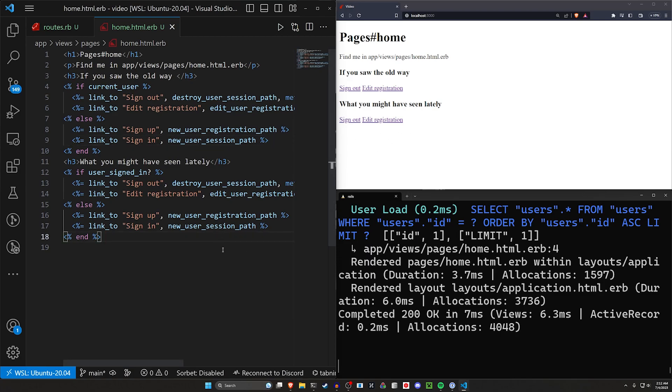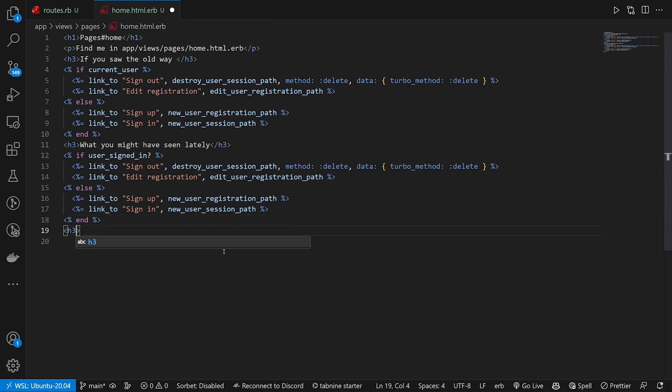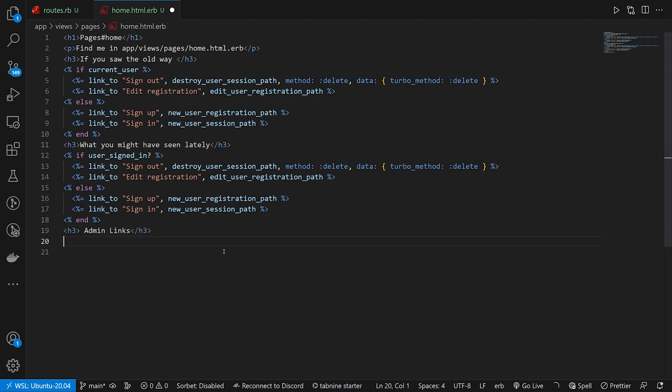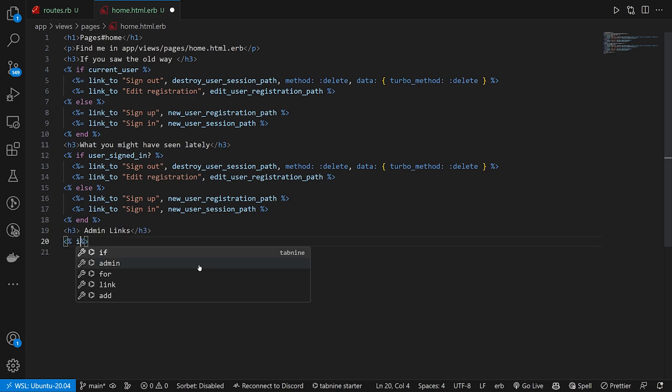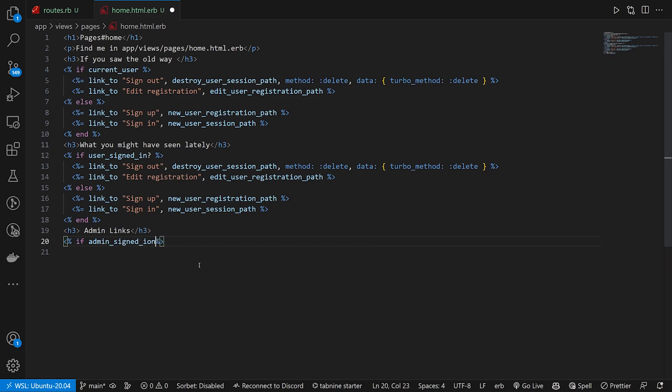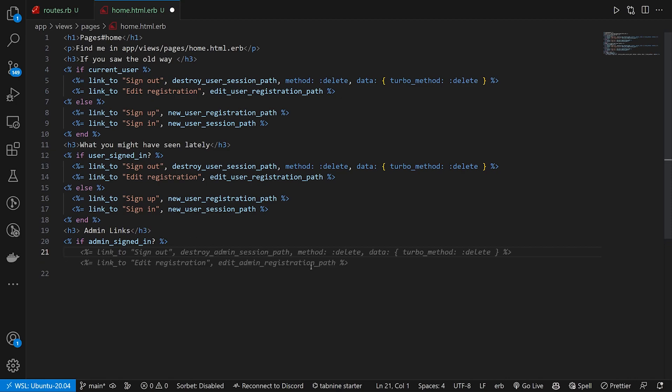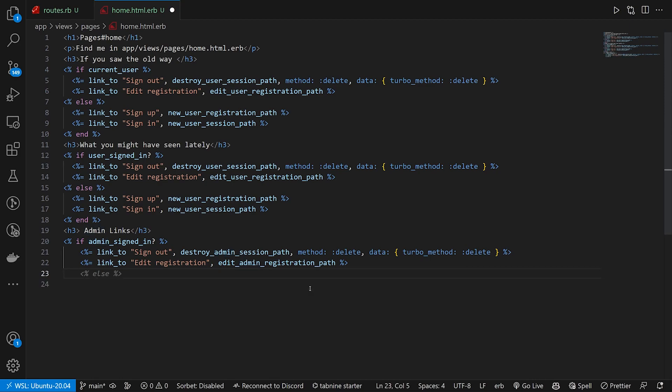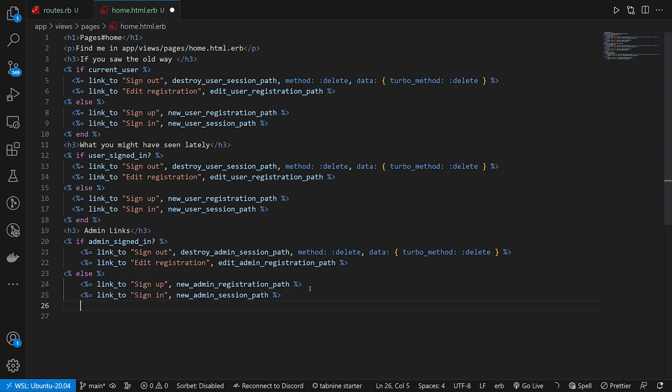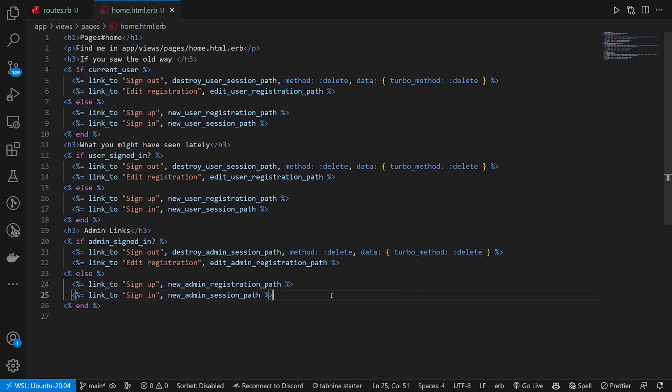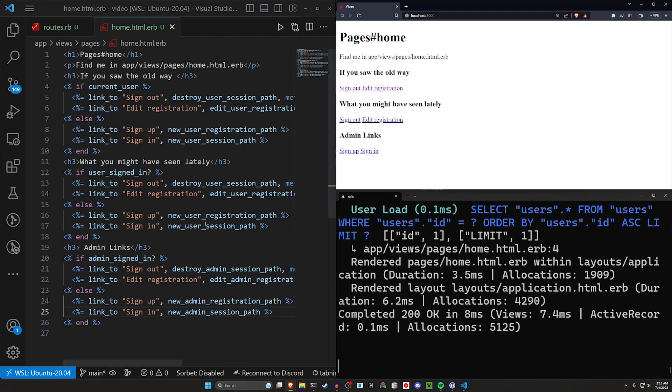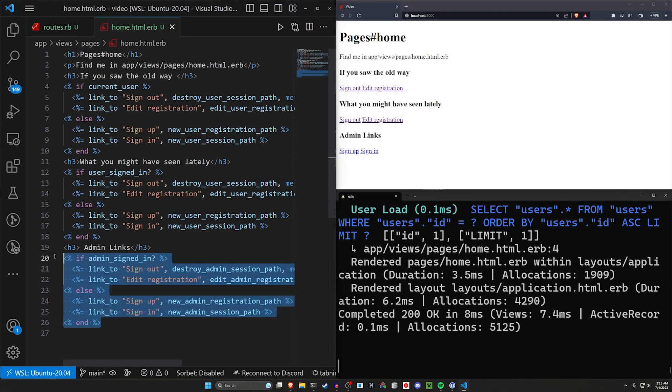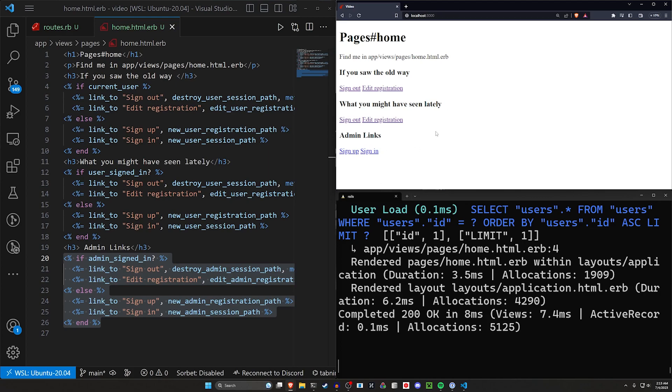But now when we cover the admin links, so we'll say admin links, this is where we're going to run into issues. Because of course, it's going to be very similar. We can do something like if admin signed in question mark. And we're just going to do the exact same thing for these links. So hopefully it'll work. But you'll see here, instead of using user anywhere, we had a user before it's now the keyword admin. So it's destroy admin session path, edit admin session path, or registration path, et cetera, else. And then we can do our sign in sign up links for new admin registration.